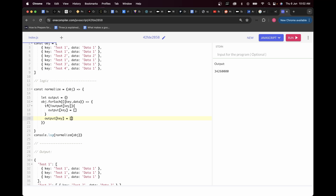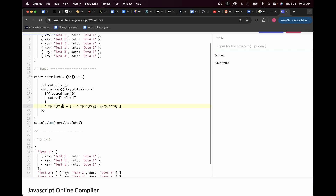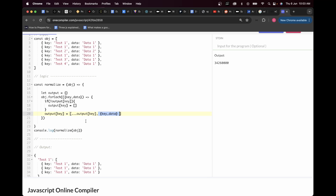Inside the forEach callback I destructure key and data from each object. Then I check if the output does not have the key — if test one is not present, I add it as output[key] assigned an empty array. After the if statement, I write output[key] equals an array where I first spread all existing values already in output[key], then add the new object with key and data. For the first iteration, output[key] is empty, so it spreads nothing and adds the first entry.